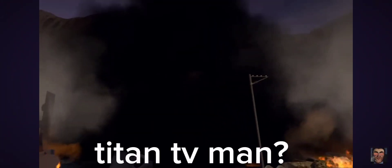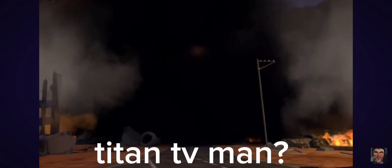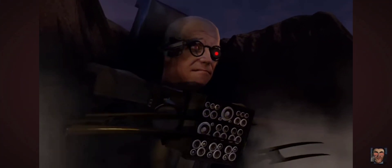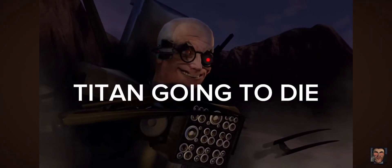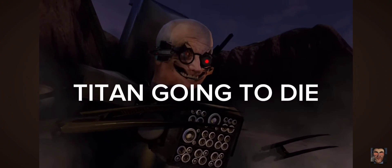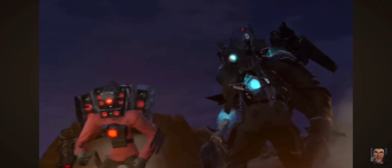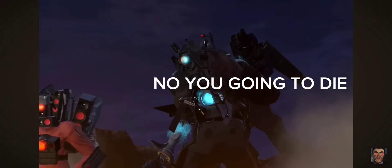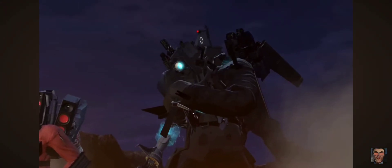Titan TV Man! Why hello! Titan going to die. No, you going to die.